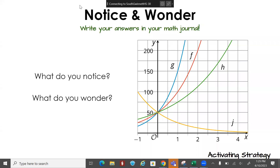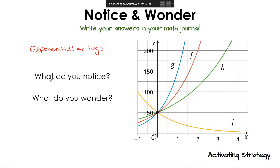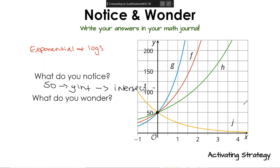Exponential functions and logs. Looking at our graph — what do you notice, what do you wonder? Look at the lines of the graph. They all start at 50, or they all touch at 50, right. They all intersect. Anything else? All different colors. Jay is the only one that is decreasing.